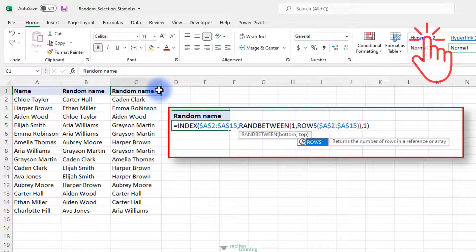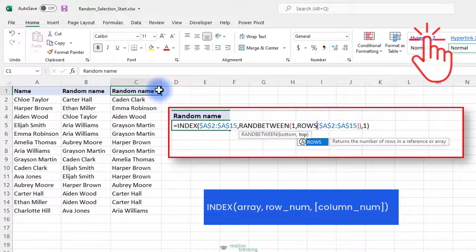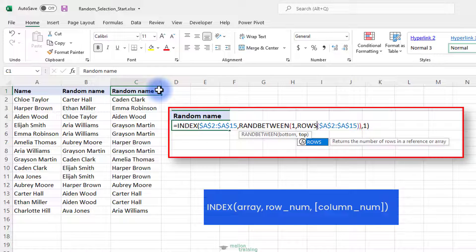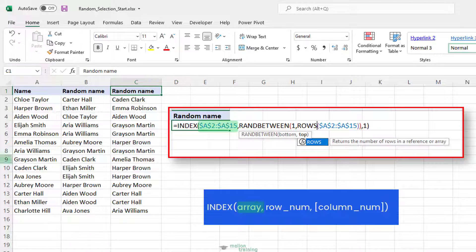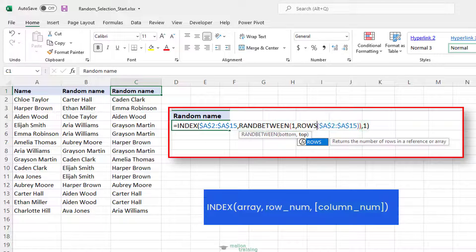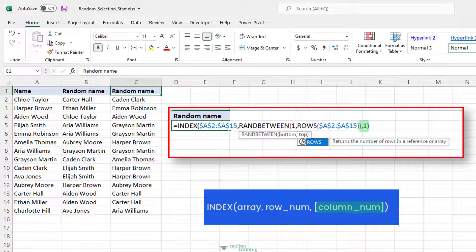In general, the INDEX array form returns the value of an element in a table or an array based on the row and column numbers you specify. Array is a range of cells, named range, or table. Row num is the row number in the array from which to return a value. If row num is omitted, column num is required. Column num is the column number from which to return a value. If column num is omitted, row num is required.